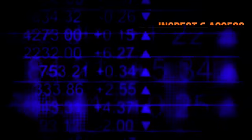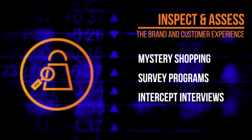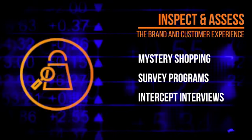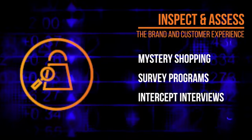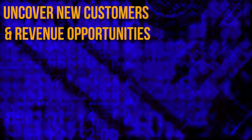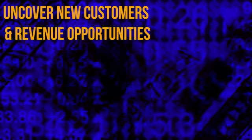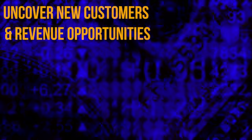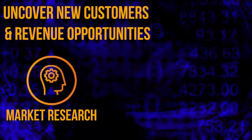Inspect and assess the brand and the customer experience using mystery shopping, survey programs, and intercept interviews.